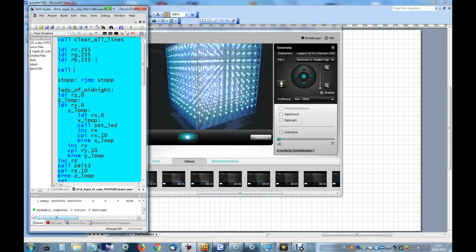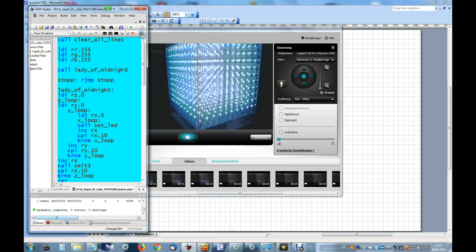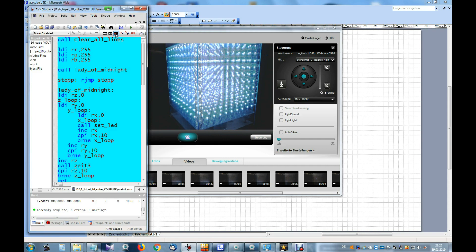In the main area we call Lady of Midnight, assemble, load and it works. We can give another color — we use red, assemble, load, and blue.